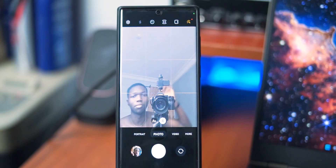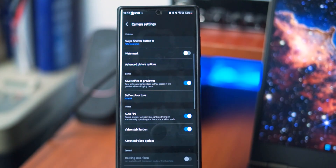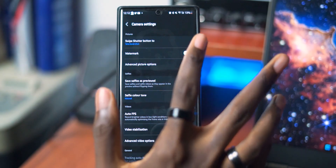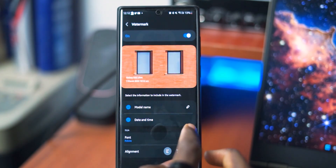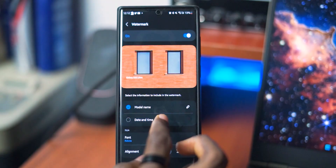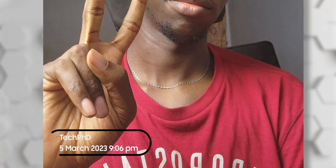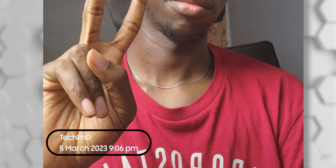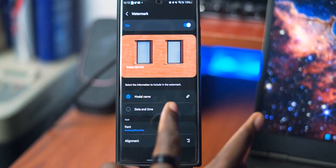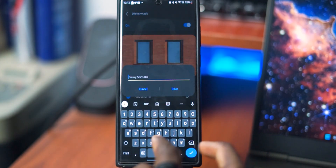I've updated my Galaxy S22 Ultra to One UI 5.1, so make sure you subscribe to the channel so you don't miss out on my video discussing the most interesting features of One UI 5.1. I'm sure a lot of people did not know that you can now add a watermark to your images. And it's not just the generic device name watermark that you see on most devices — you can customize the watermark that you add to your photos. Personally, I don't want to use the device name watermark, but the date and time watermark might be pretty cool.